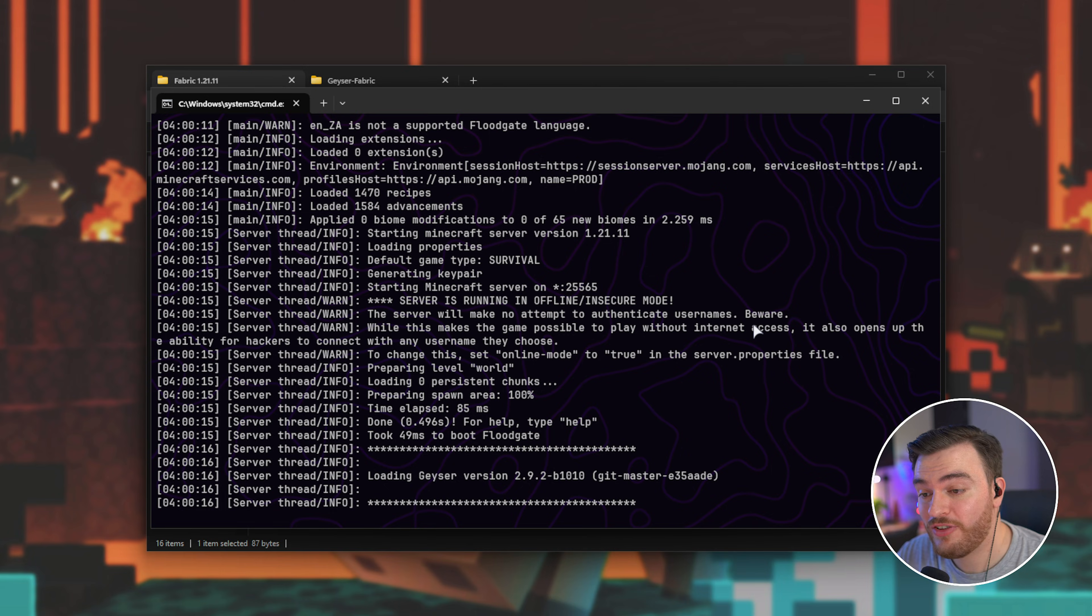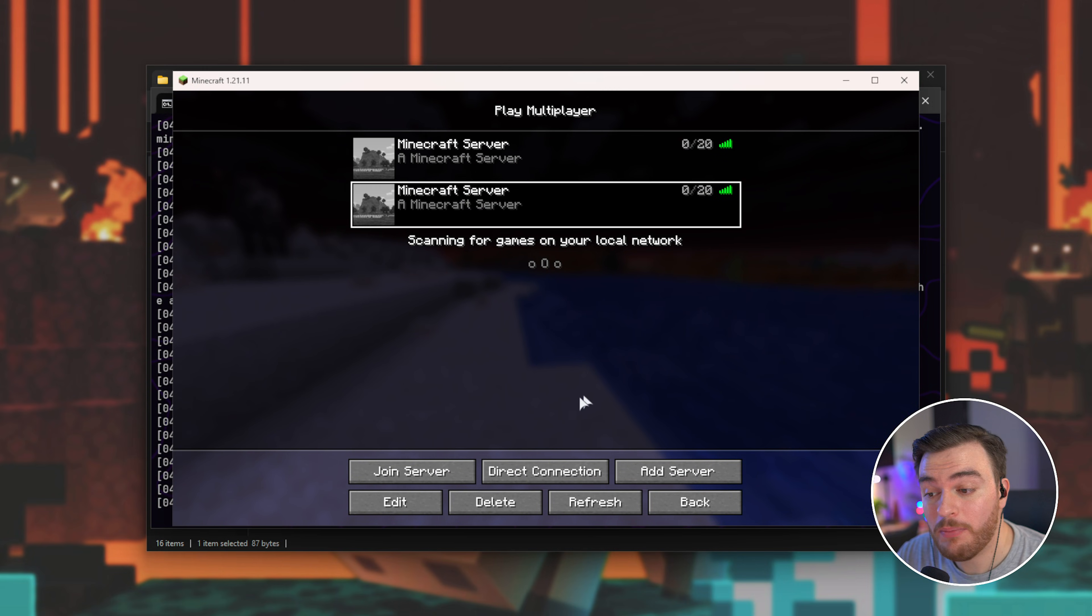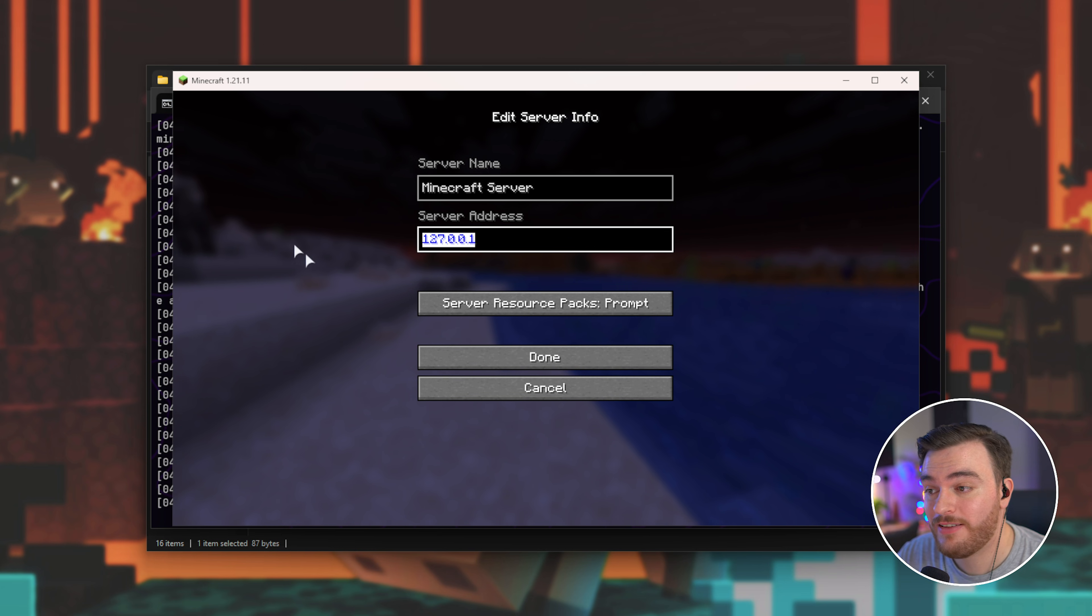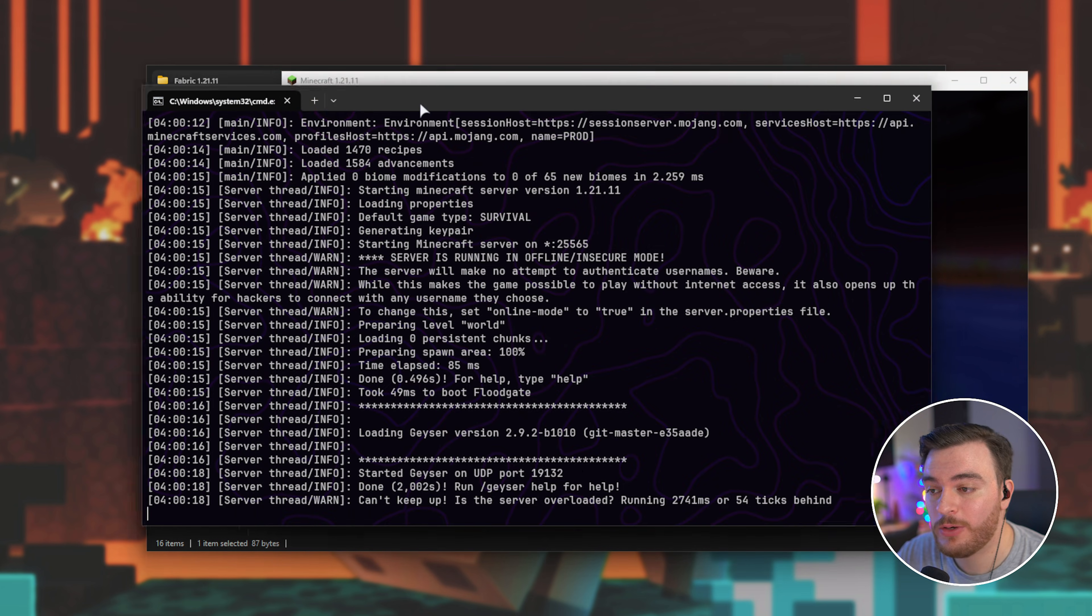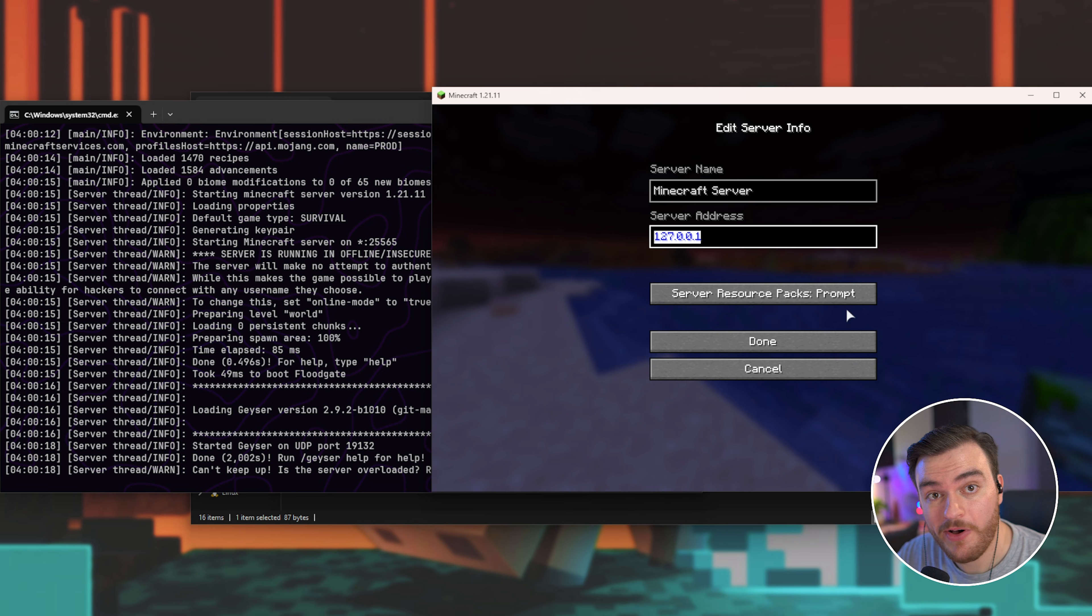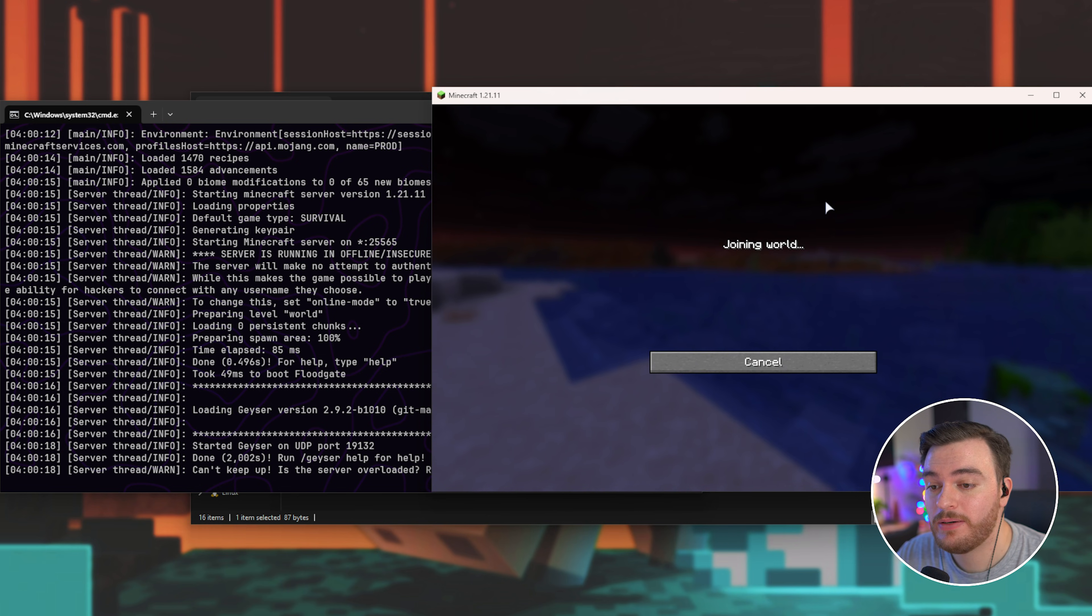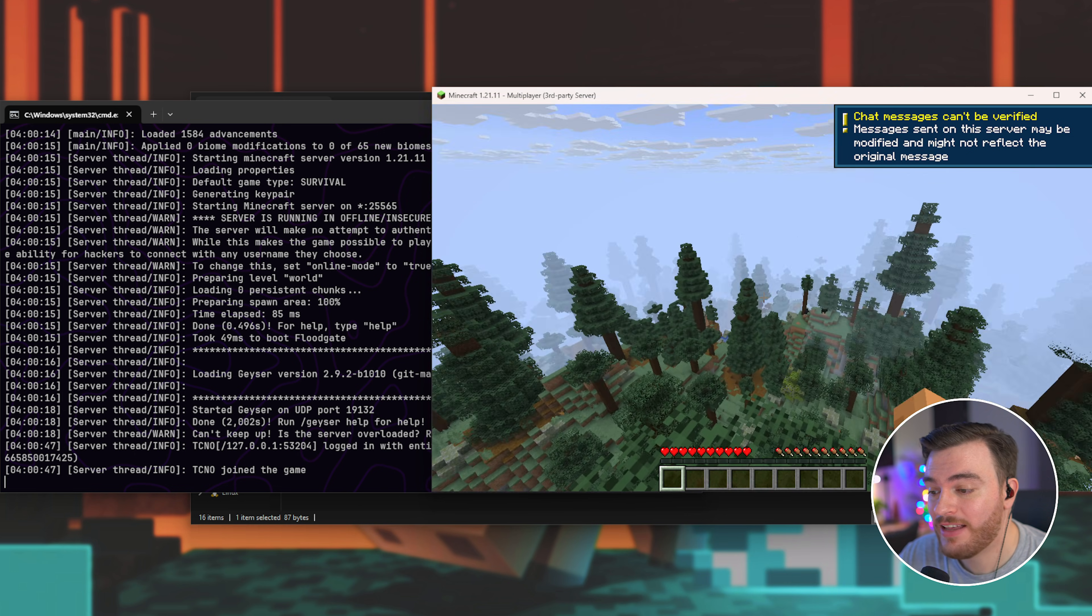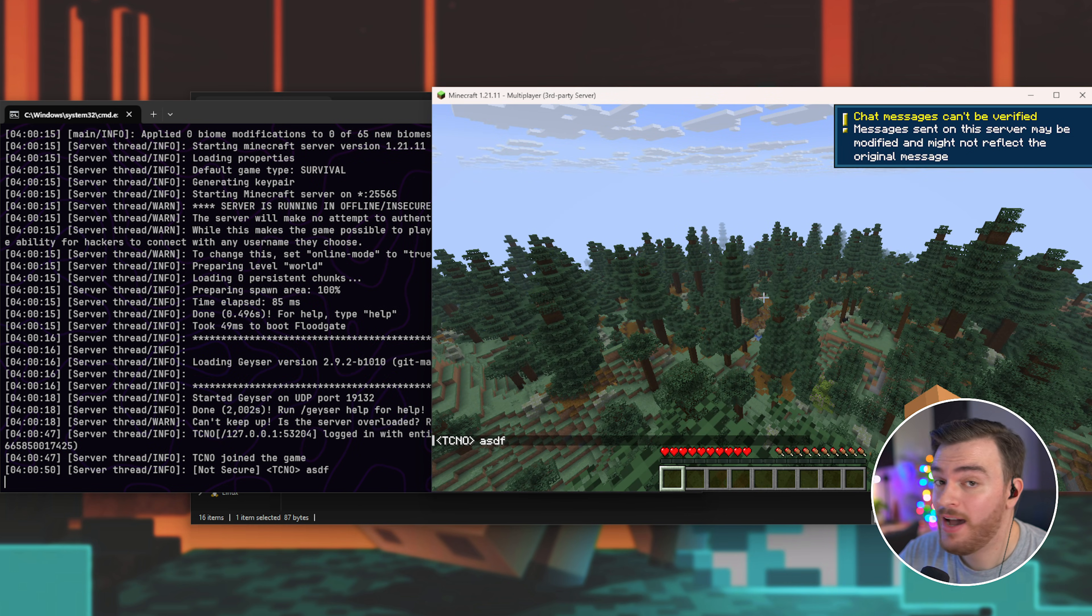Once it's eventually up and running, we can tab back to Minecraft, where we're able to directly connect to our server. As it's running on the same PC, I can use localhost or 127.0.0.1. I'll connect to the server, and as you'd expect, things work as usual. We're back in-game.